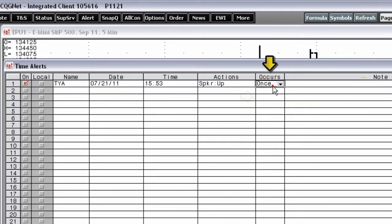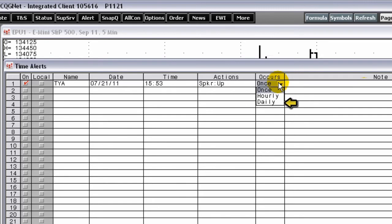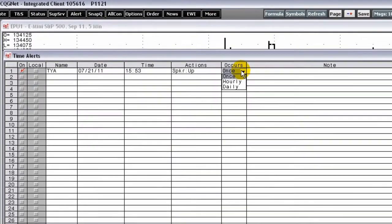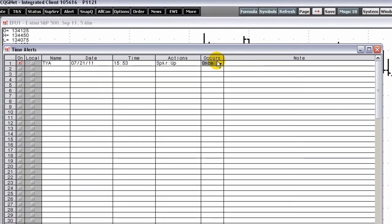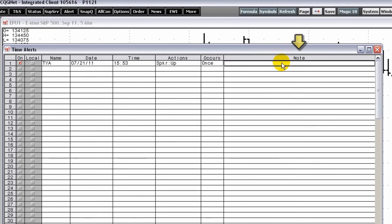Select Once, Hourly, or Daily in the Occurs list. Enter any notes in the note cell. Make sure the alert is turned on. Click Close in the top right corner of the display.